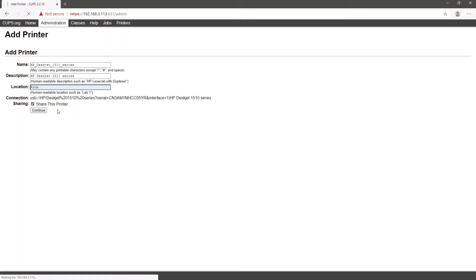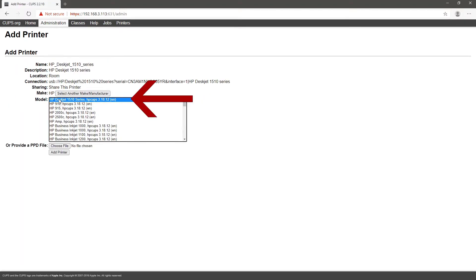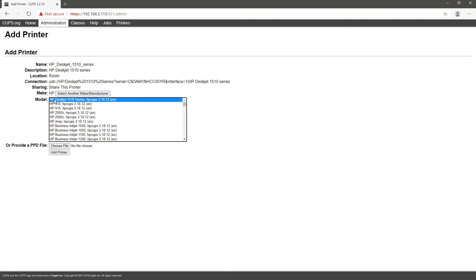As you can see, after installing the correct drivers, my printer is now listed. I will edit and set the default options.